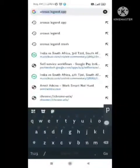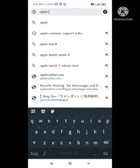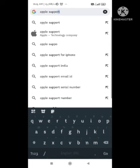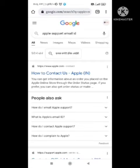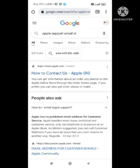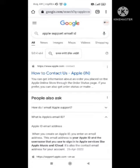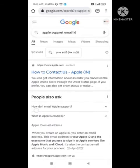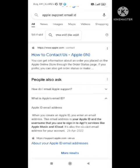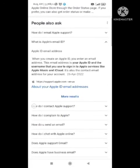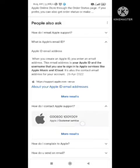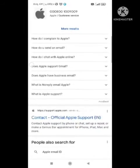Make sure to subscribe to our channel and like this video. To solve this problem, you need to contact the Apple support team. Search 'Apple Support' in your browser, and an option to contact Apple will appear. Click on that, because there is no Gmail option available.